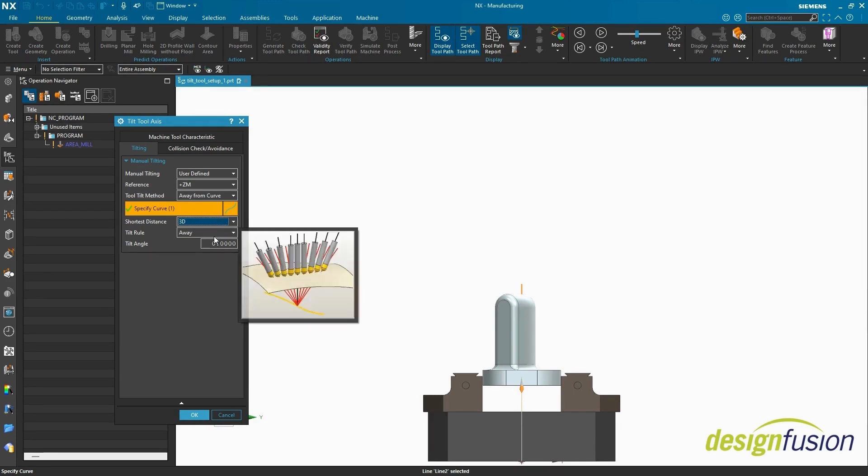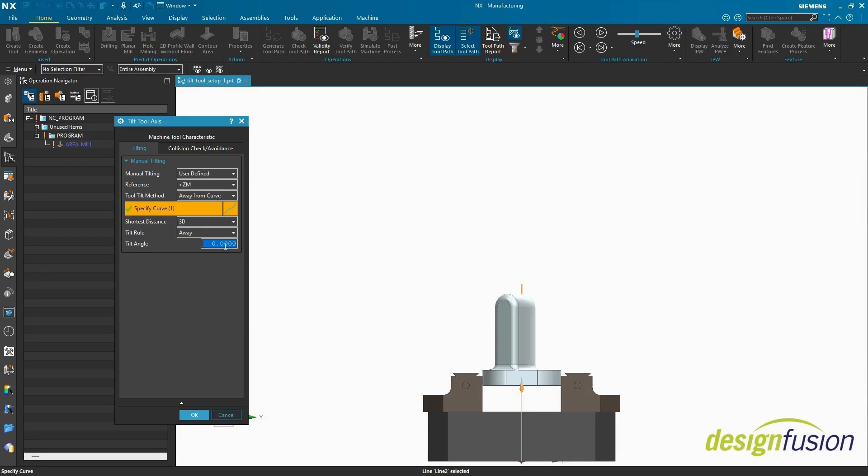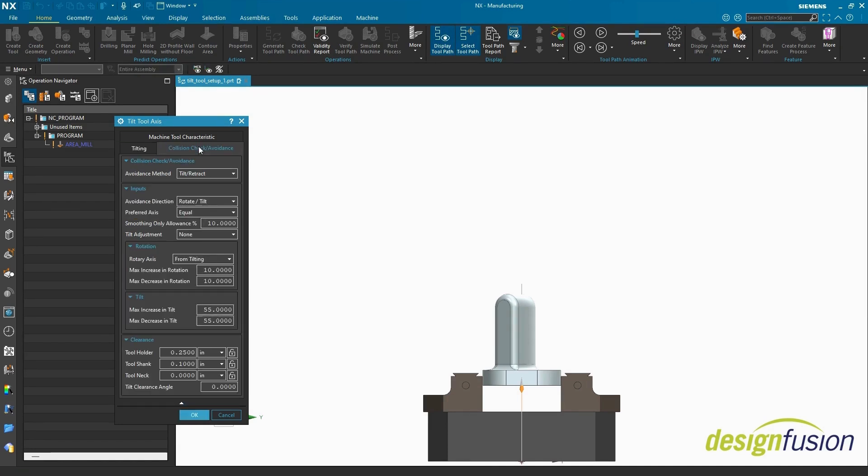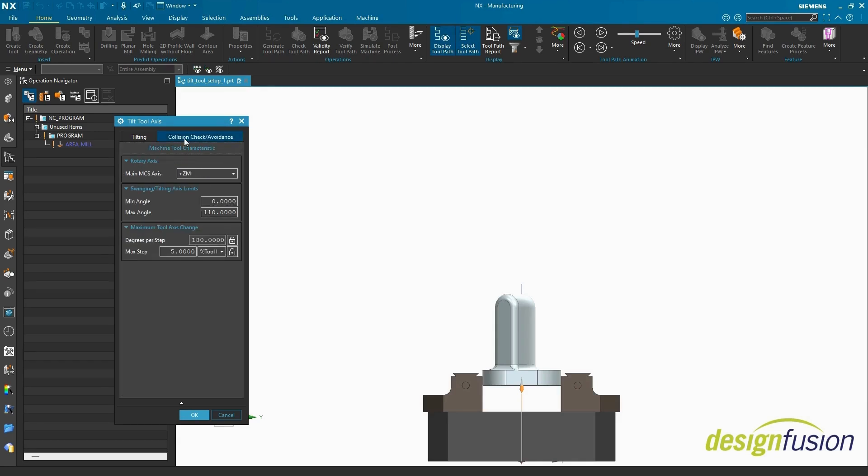Tilt rule ought to match Tool Tilt method. For Tilt Angle, enter the value 55. Tilt Angle is measured from the XC axis, and I am shooting for a 35 degree tilt from the original tool axis. In the Collision and Avoidance tab, we see that all of our values are maintained, along with the Machine Tool Characteristics tab. Select OK.